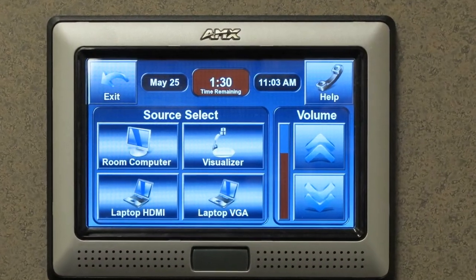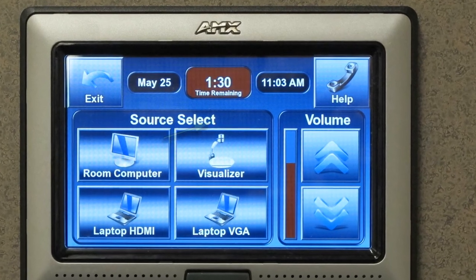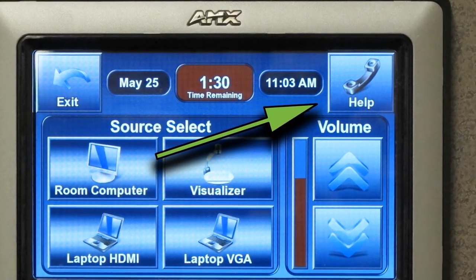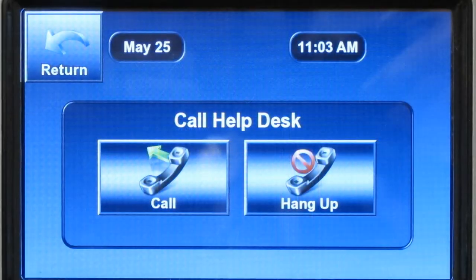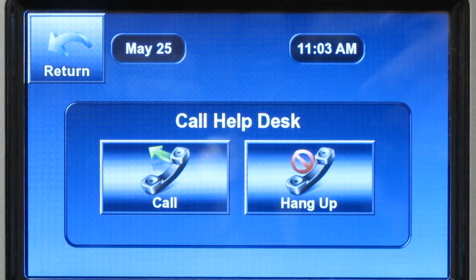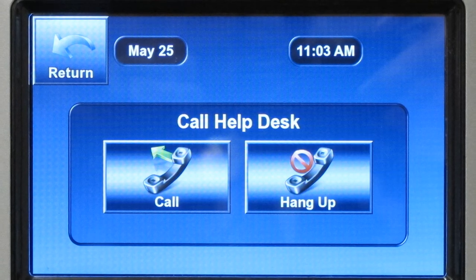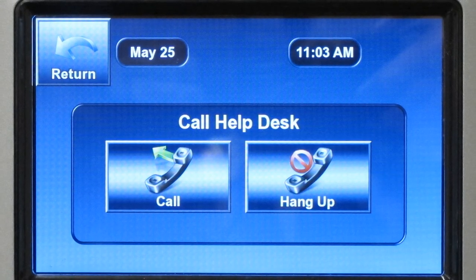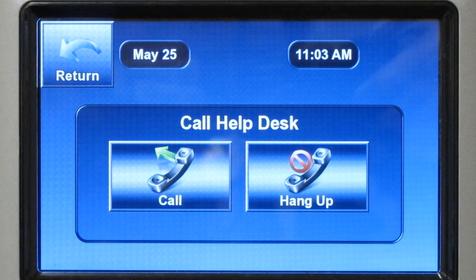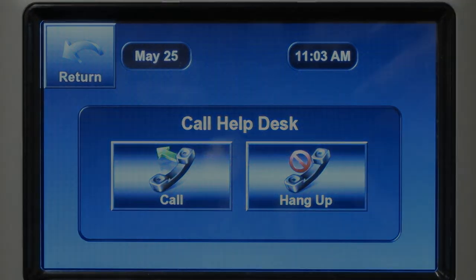If you need technical assistance at any time while you are using the room, simply press the button marked HELP on the top right-hand side of the touch panel. From this screen, press the call button to connect to a technician who will assist you. When finished, press HANG UP and then the RETURN button on the top left, which will take you back to the main page.